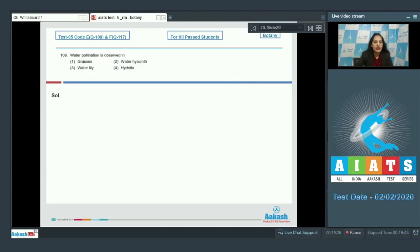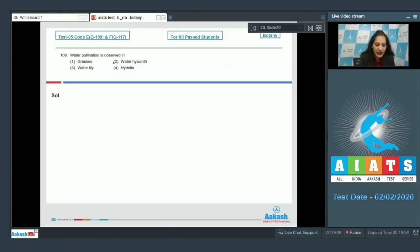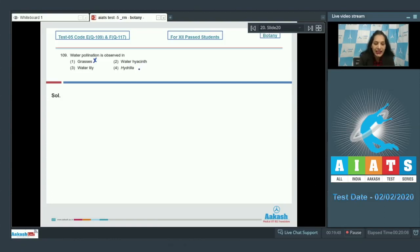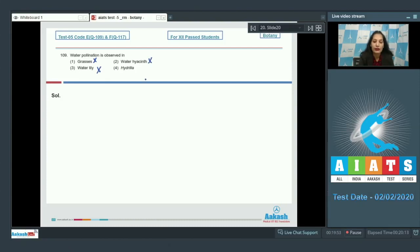Question number 109. Water pollination is observed in grasses. They do not show water pollination. They are not pollinated by water. Water lily and water hyacinth, although they are aquatic plants but they are insect pollinated. So, option number two and three are also ruled out.